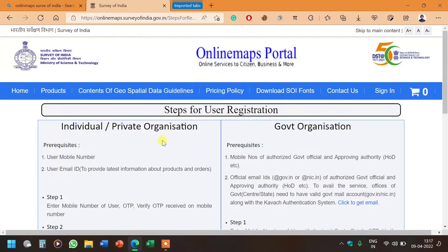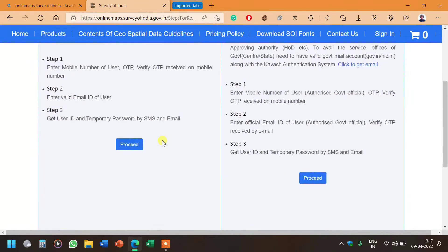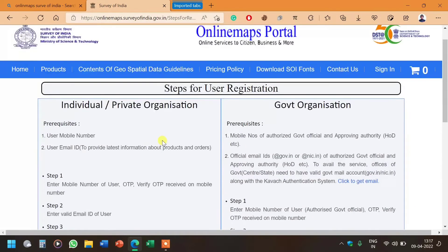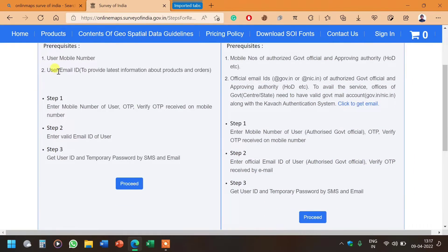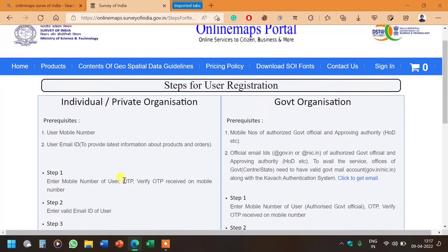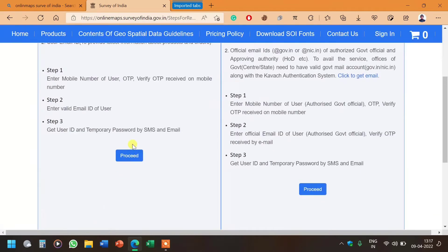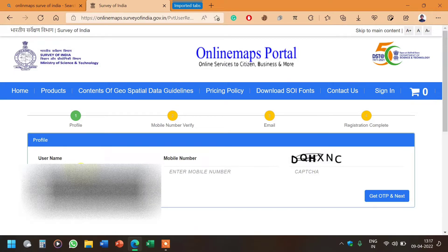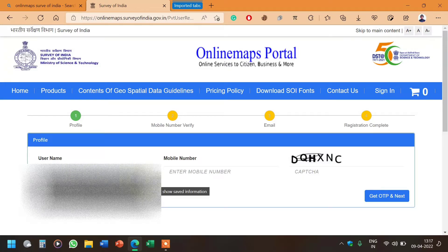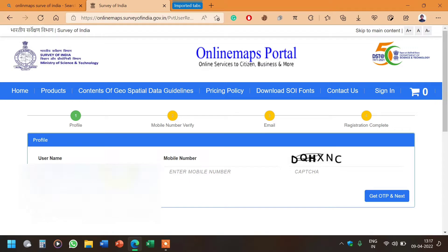Here you can see there are two types: individual/private organization or government organization. We come under individual/private organization, so we will click on this and proceed. Once we click on proceed, it will ask for phone number. Here it's asking for username, so whatever username you want you can keep. I'm blurring it for privacy reasons.